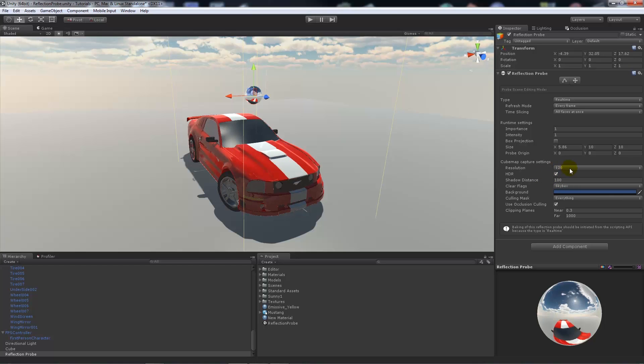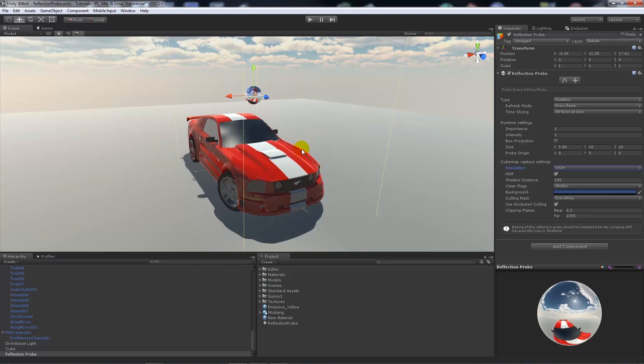We can set its resolution to something higher if we needed to, so 1024, it'll just sharpen up the resolution or the reflections on it.